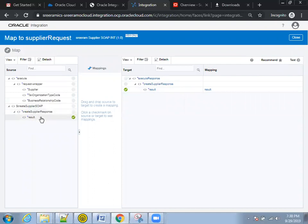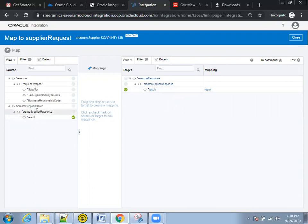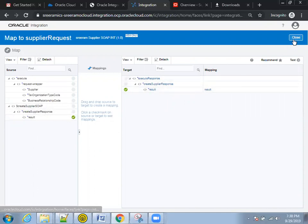which I'm getting from the create supplier SOAP response, I am passing to this particular one, the first request. So from the SOAP, I'm getting the response. This is mapped to the initial REST connection.